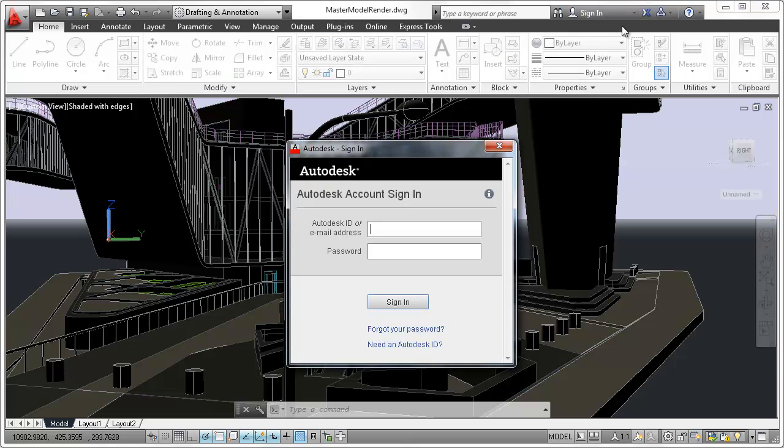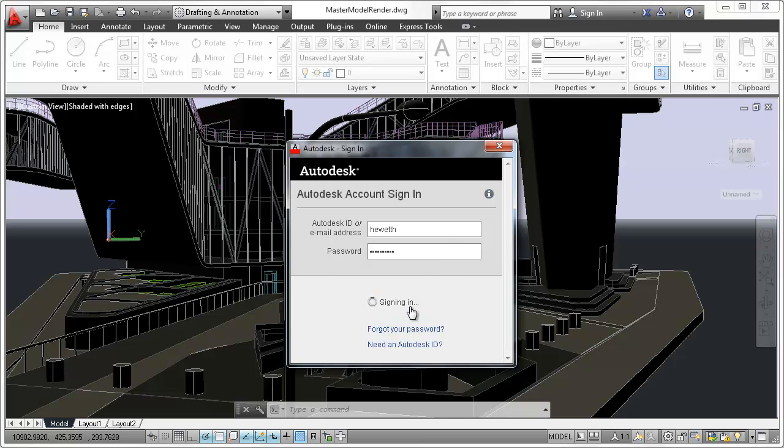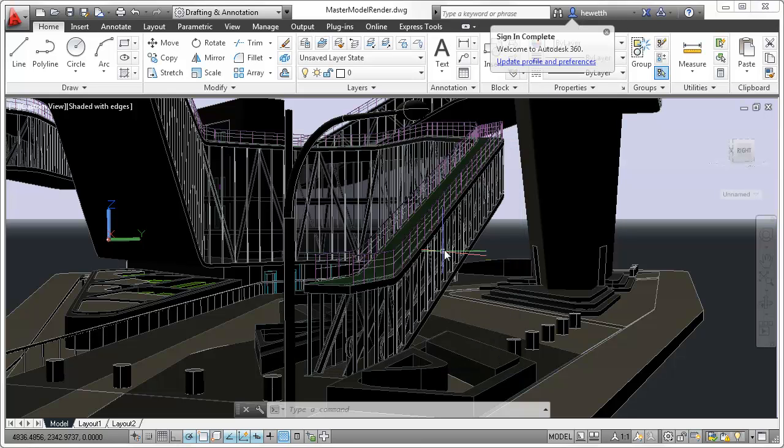Sign in directly from the InfoCenter toolbar using your Autodesk single sign-in name and password. If you do not yet have an account, you can create one.